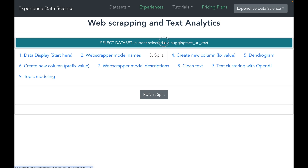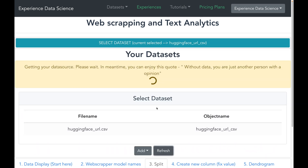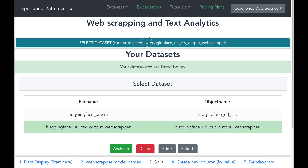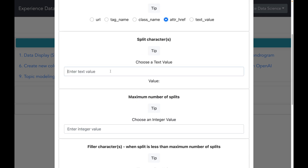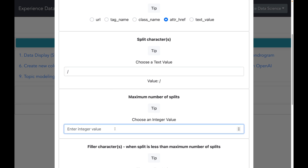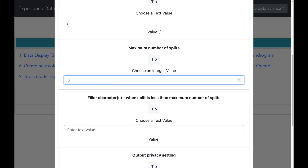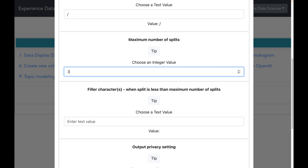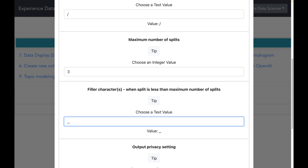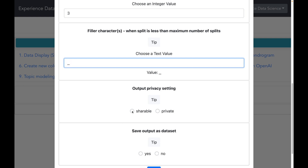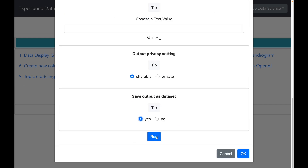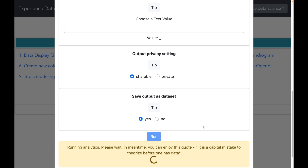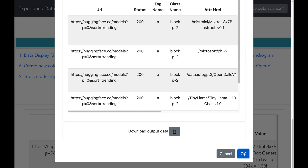We will do that using the splitting functionality. Let me first select the dataset generated from web scraping, then select the column attribute we want to split. I will enter the split character which is a forward slash, and the maximum number of splits as 3, which will split the href into 3 parts. I will also enter a filler character to be used if the number of splits is less than 3. I will save the output as a dataset and execute this.